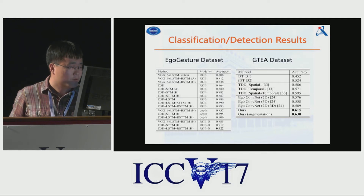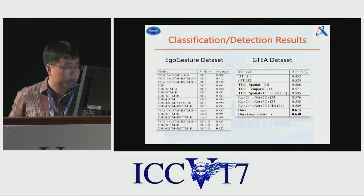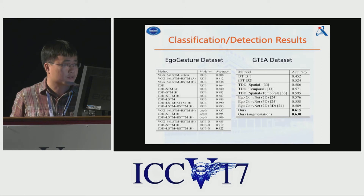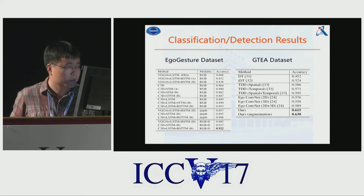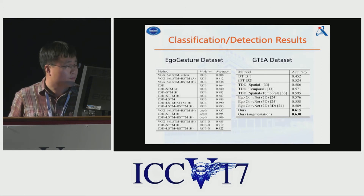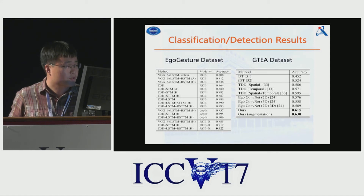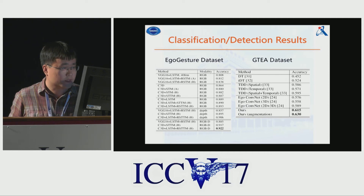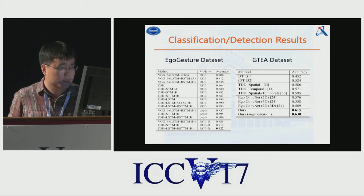Our method can achieve state-of-the-art performance on both the gesture classification and detection tasks on both our EgoGesture dataset and the public Georgia Tech Egocentric Activity dataset.